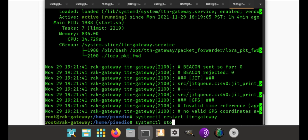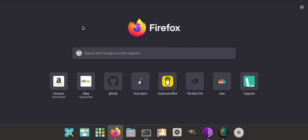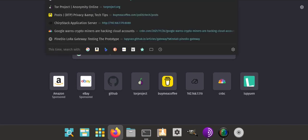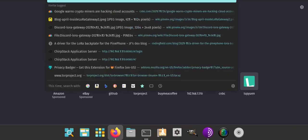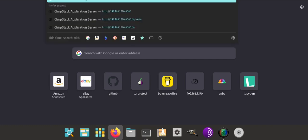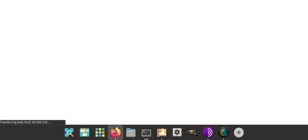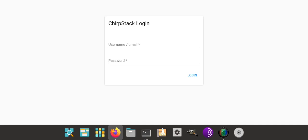You can restart it with systemctl restart ttn-gateway, and that'll restart everything. Then you can do systemctl stop ttn-gateway if you want to stop everything. For the sake of shortness of this video, at this point you can head over to the ChirpStack since it's already started up. All you have to do is enter your IP address and 8080 is the port, so then you do colon 8080 and press enter.